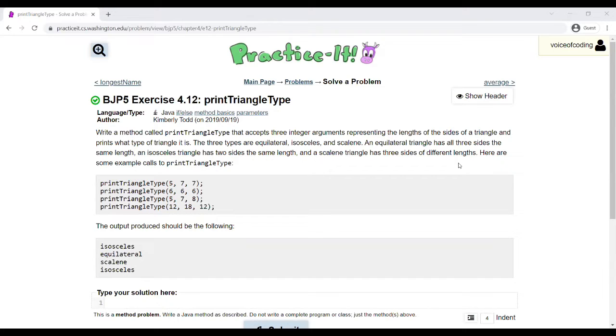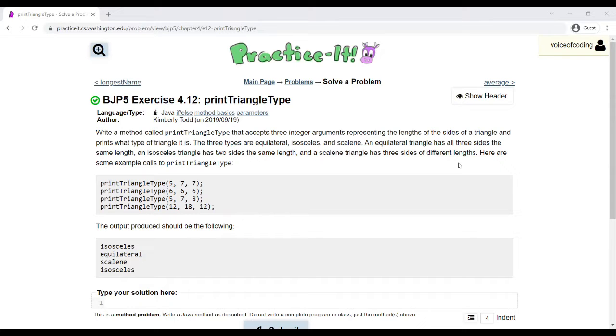We know that equilateral triangles have three side lengths all the same. Isosceles triangles have two side lengths that are the same.